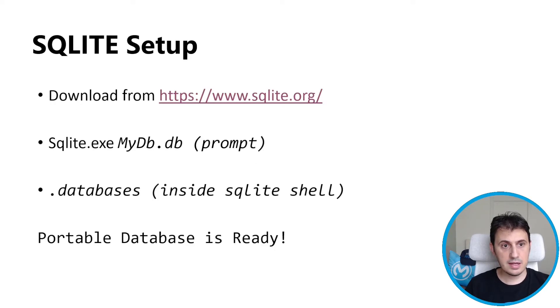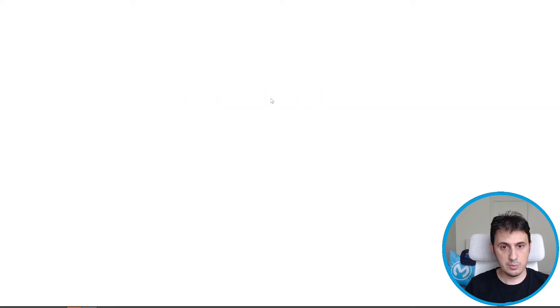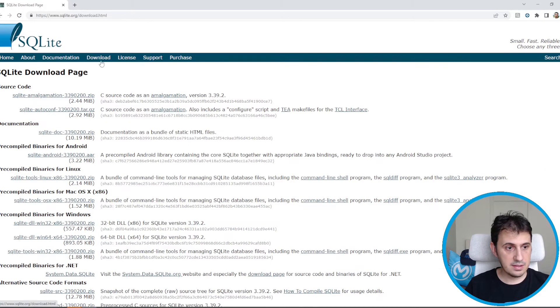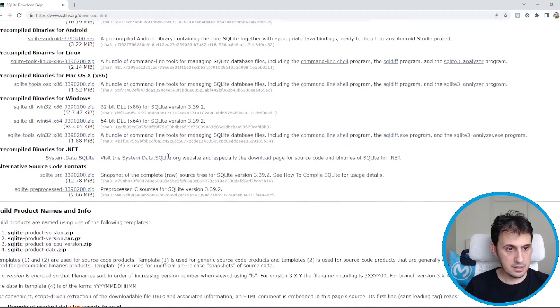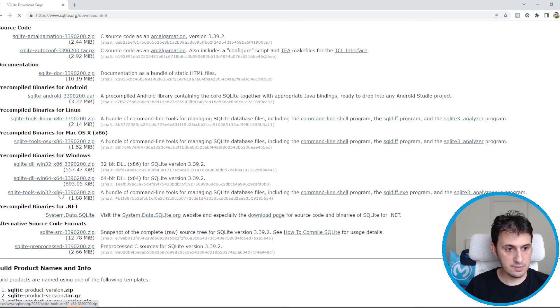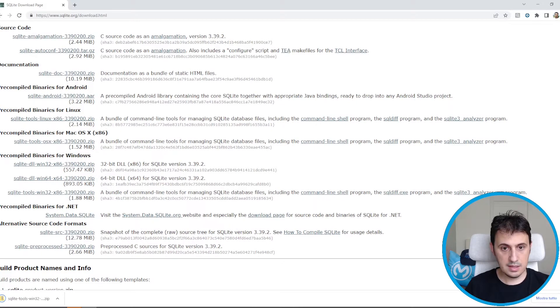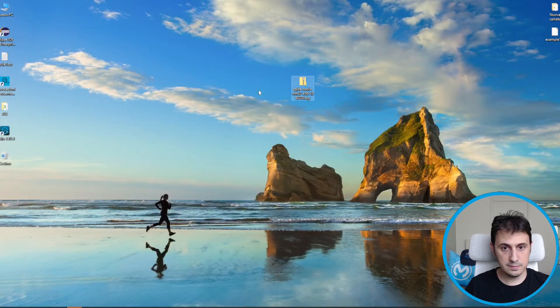Regarding setup, we just download the SQLite from this site. So we move on the browser. We select the right version for our operating system. So I pick up the Windows one, SQLite tools. Then I extract it.